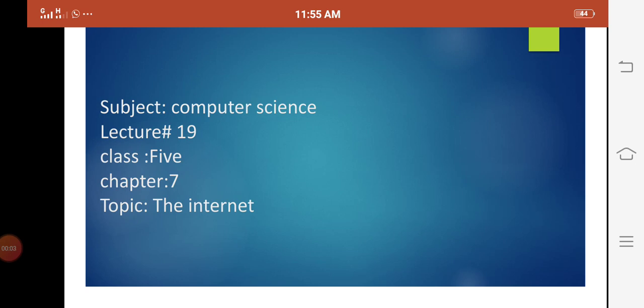Assalamu alaikum, Class 5 students. How are you? I hope you are fine. Let's start today our lecture number 19, and our topic is the internet.